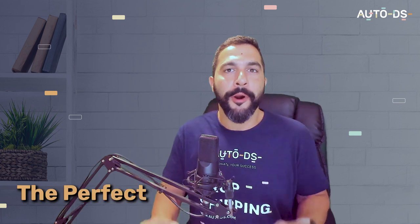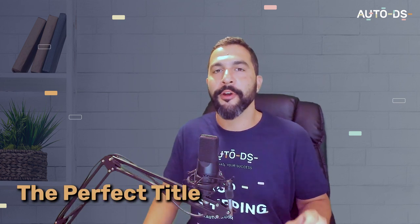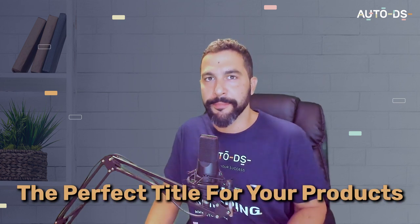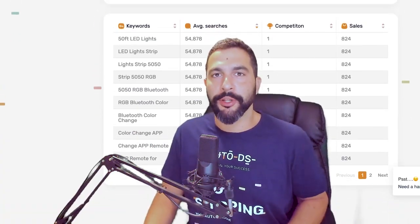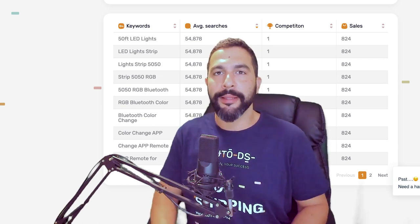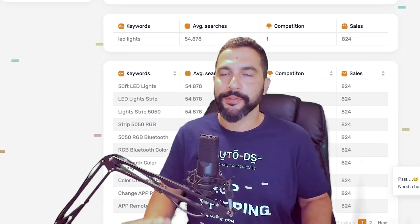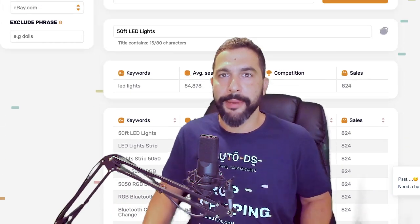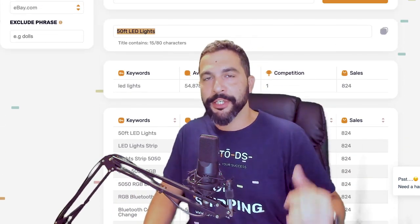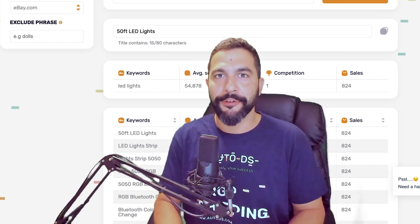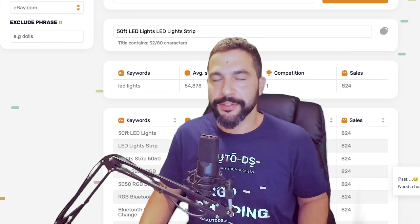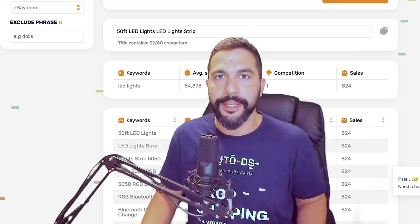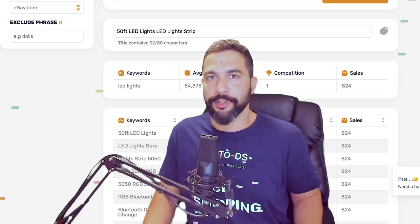That is why here you're going to learn how to generate the perfect title for your products on eBay using our free eBay generator tool. You will create the best titles for your eBay products, outshine your competition, get to the front page, and start scaling your sales and profits. Here is how our eBay title generator works.